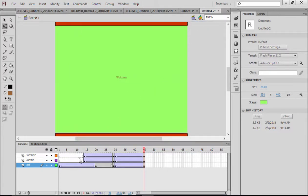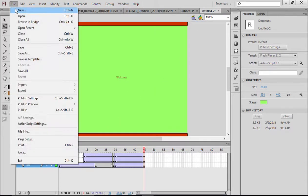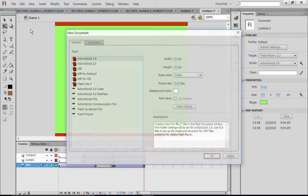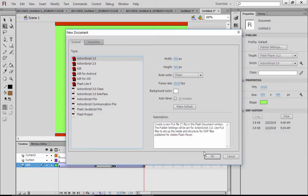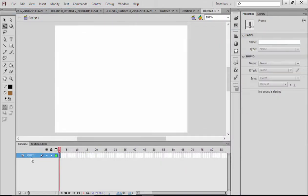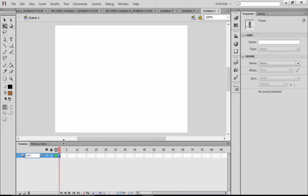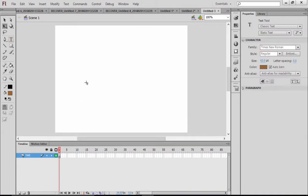Alright, today we will do this project. I will take you to File, New, and ActionScript 3.0. After that, I'm going to firstly do the text effect. I will write here 'text' as the layer one name.